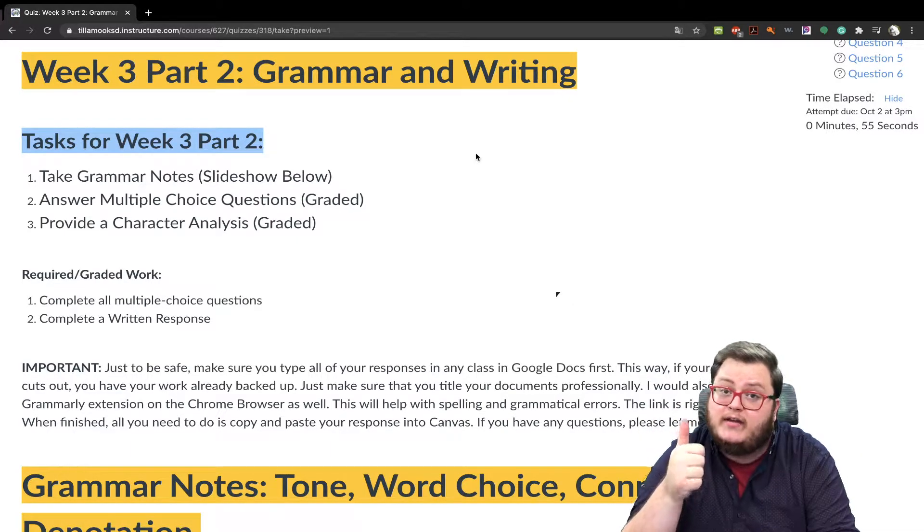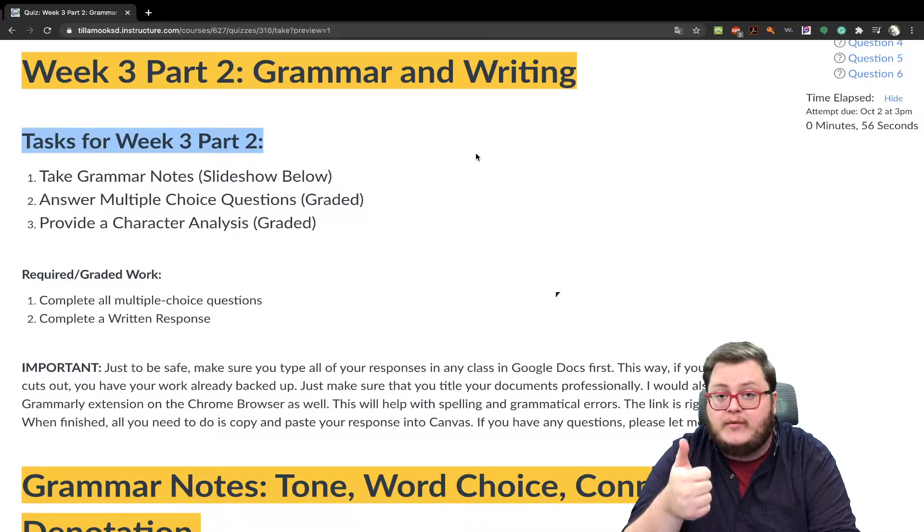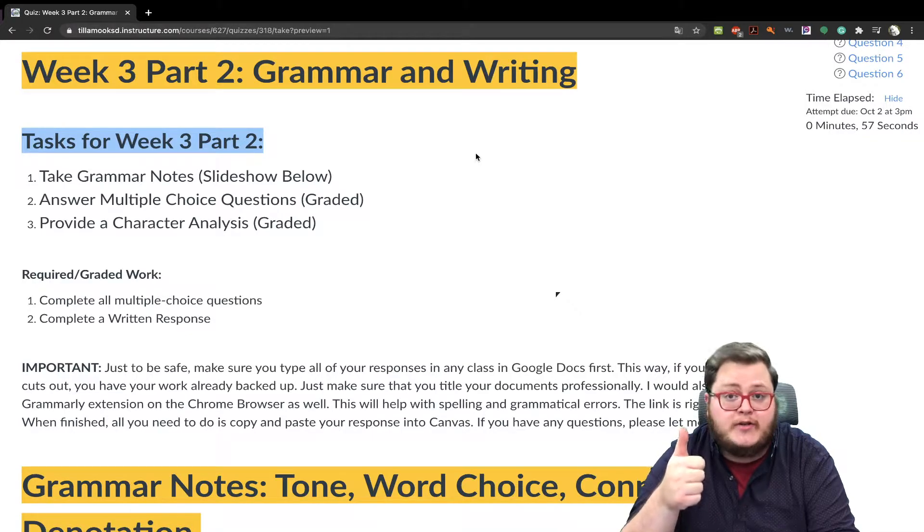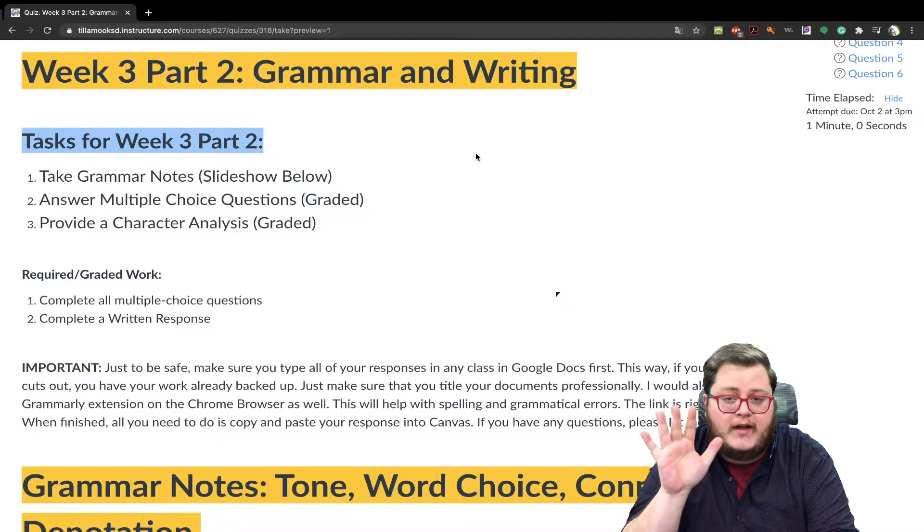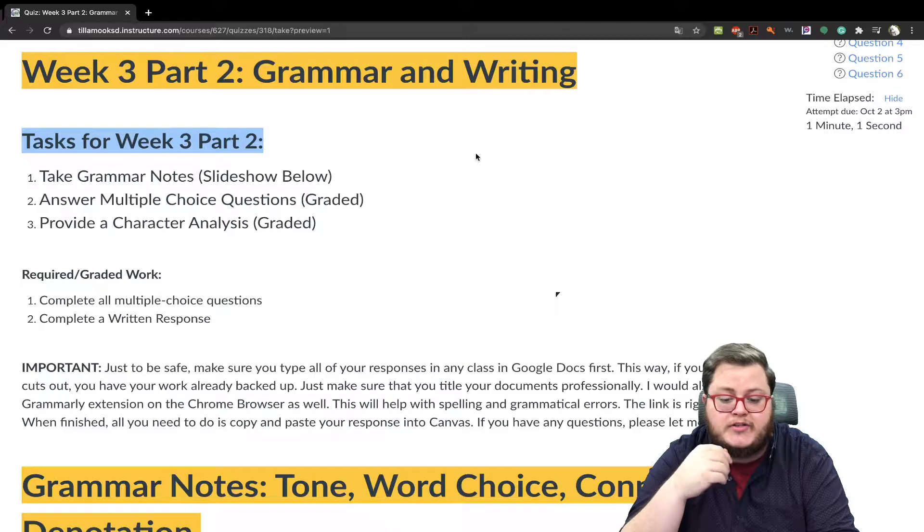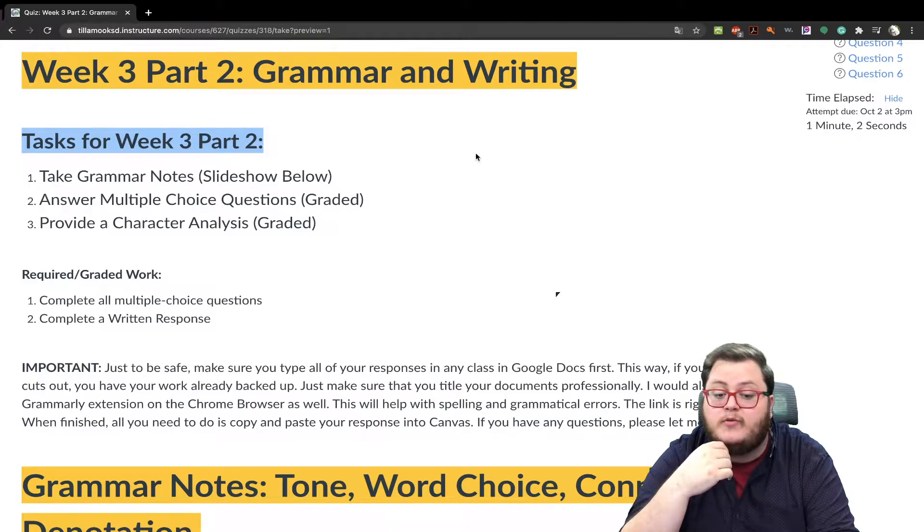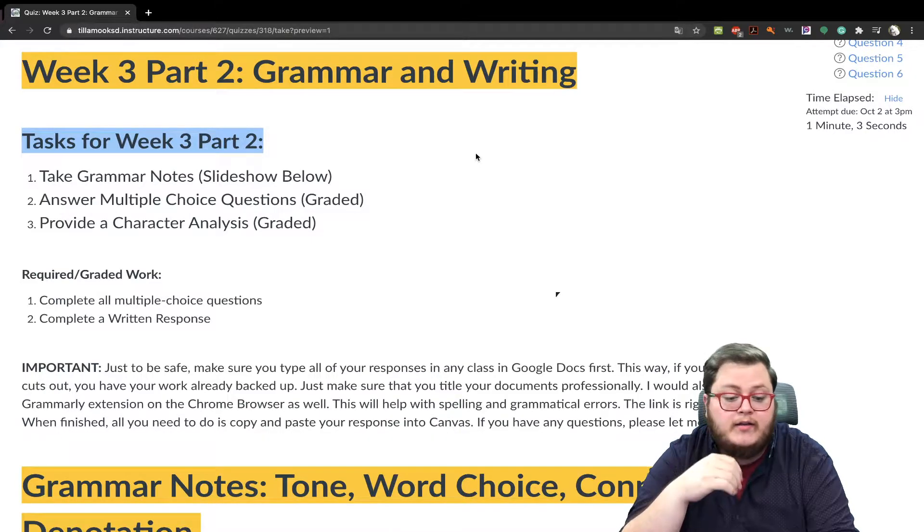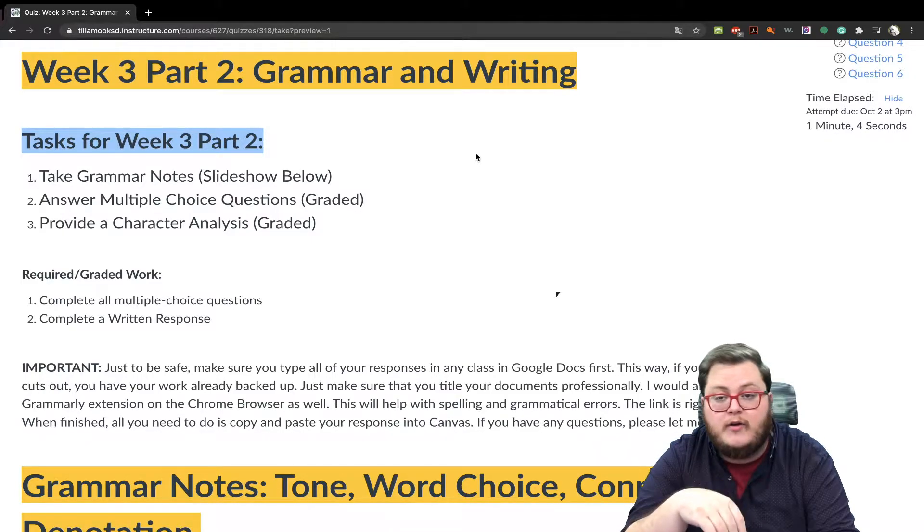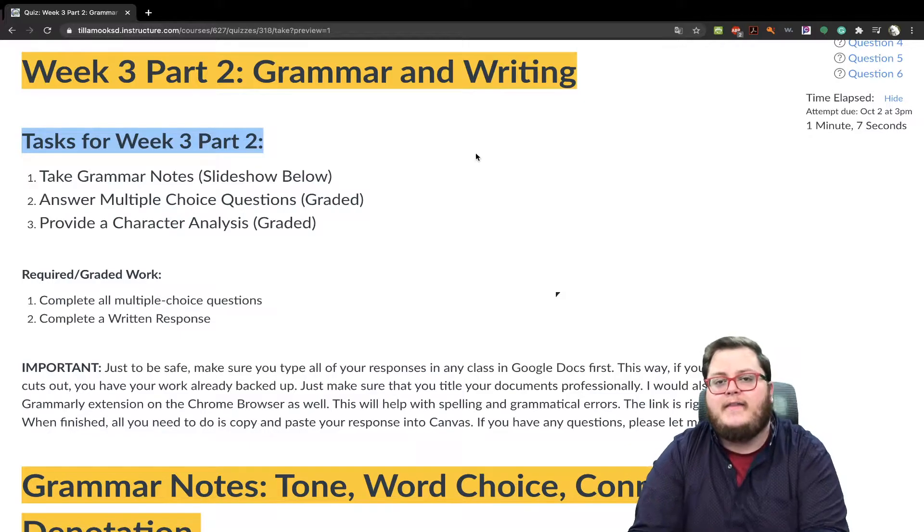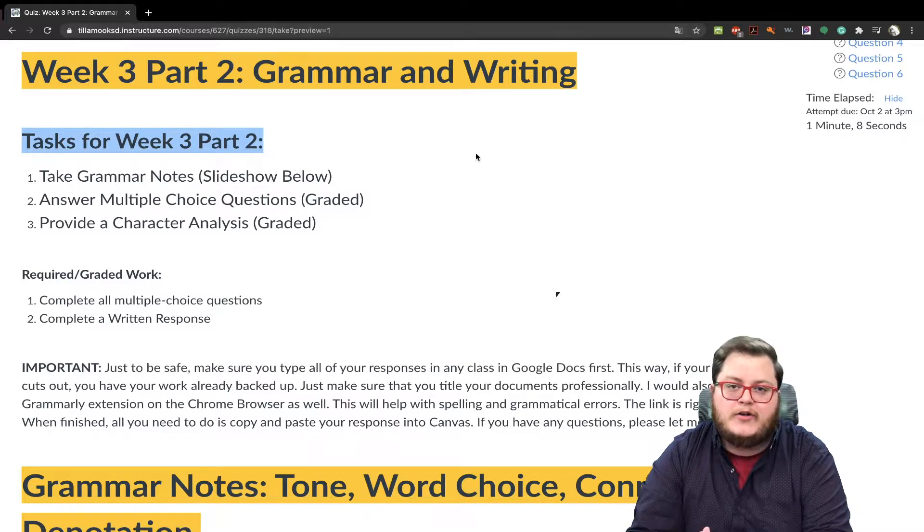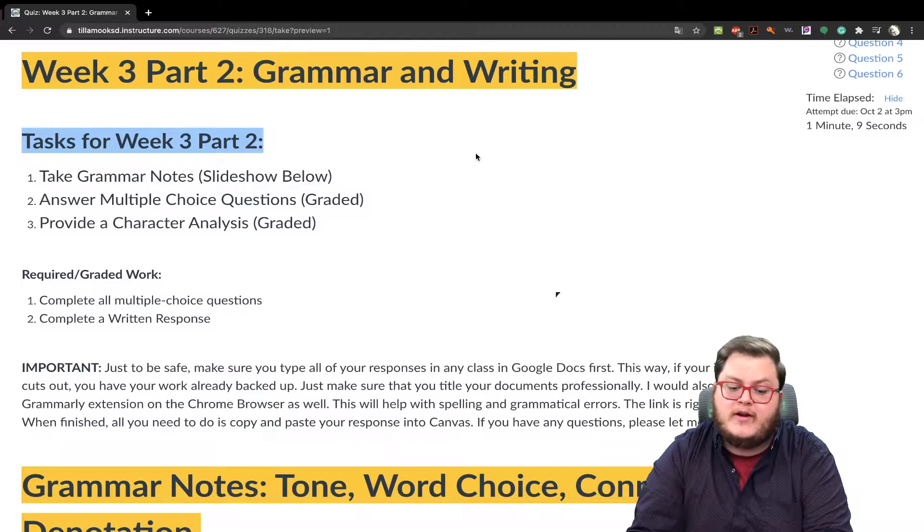You're going to take grammar notes. The slideshow is below. So you're going to answer five multiple choice questions. Those will be graded and you're going to provide a character analysis as well. And that is your writing portion, which will also be graded for this week.